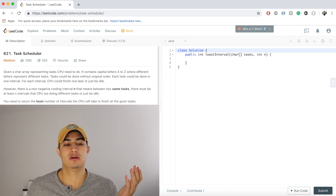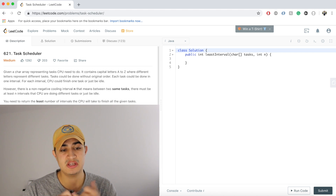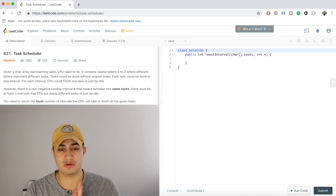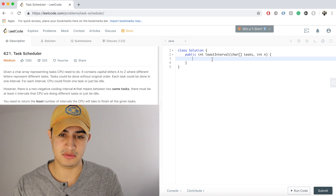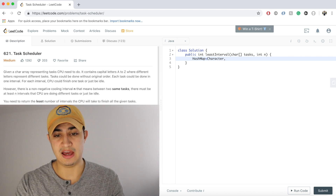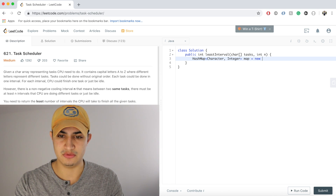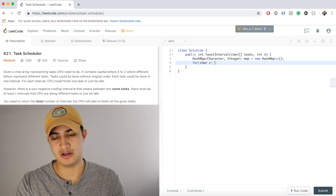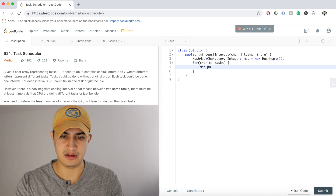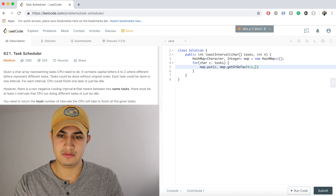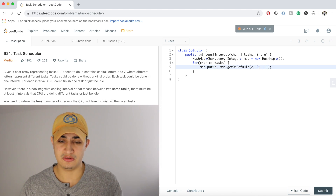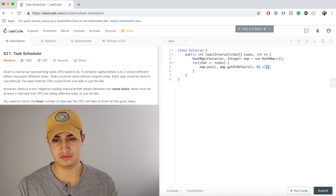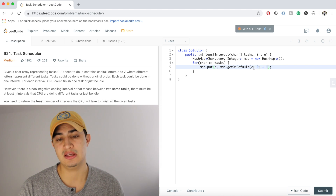Because we always want to be running the most frequently occurring task available, we probably want a max heap to keep track of tasks by frequency. First, let's make a HashMap to count how many times each task occurs. So we'll say: Map equals new HashMap, and for every character c in tasks, we'll do map.put(c, map.getOrDefault(c, 0) + 1) — this increments the count or initializes it to 1.